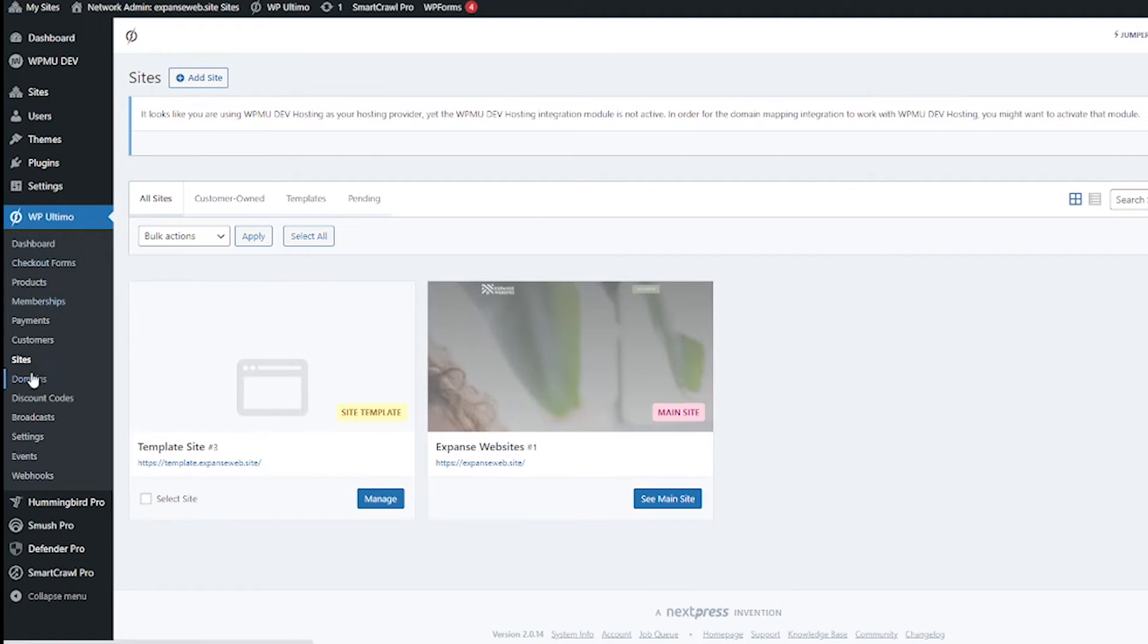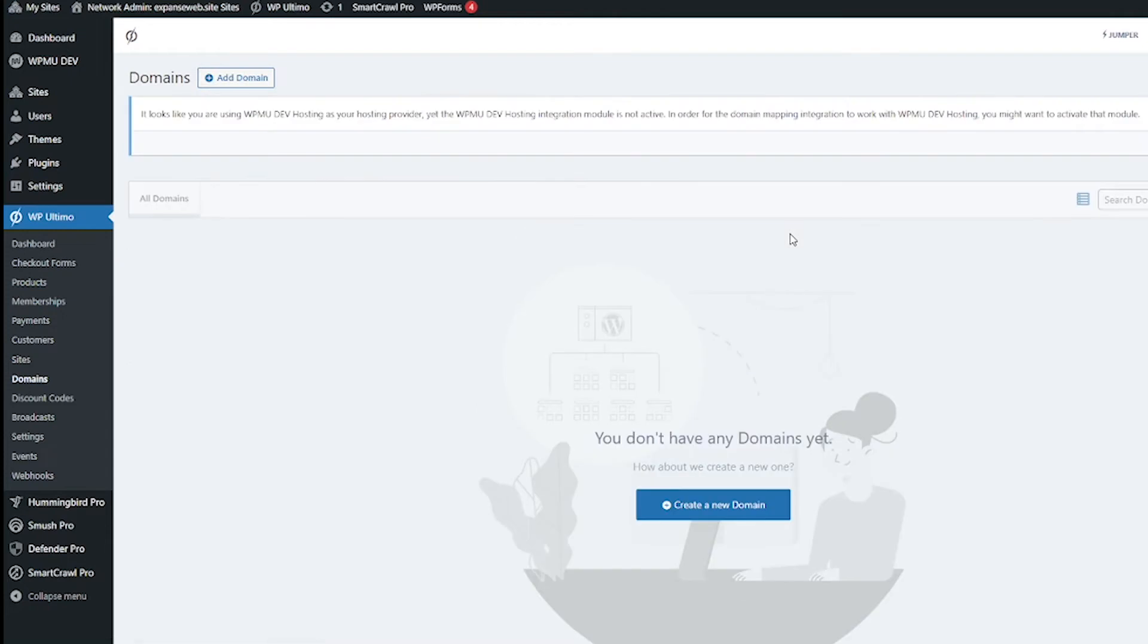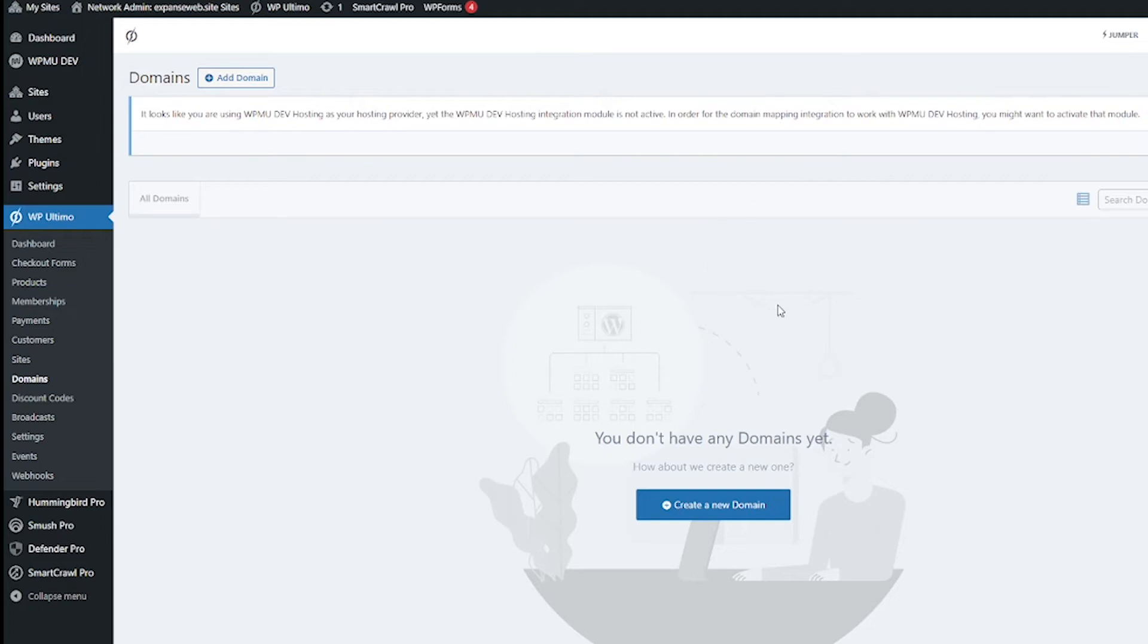This is definitely going to be a fun section to go through in a future video. Domains is going to be about all the domains on the network and it does look like I'm getting a notification here that I need to hook something up to get domain mapping to work. We will again do that together in another video. I will be making a playlist with all of the WP Ultimo videos so if you're watching this one and the other ones are made already just go ahead and hop through that playlist.